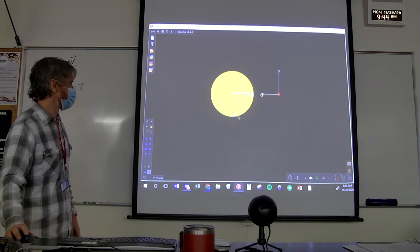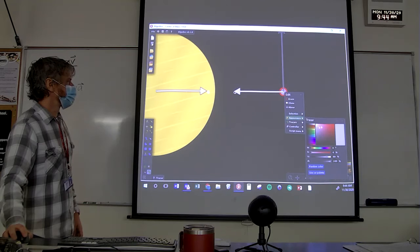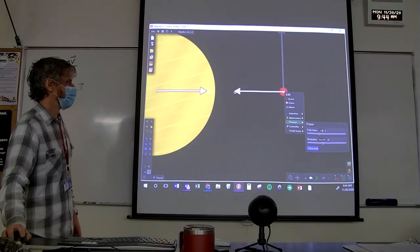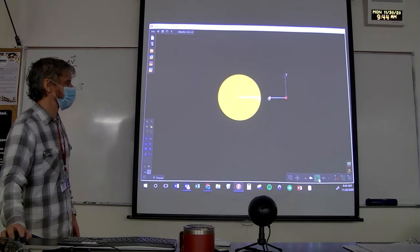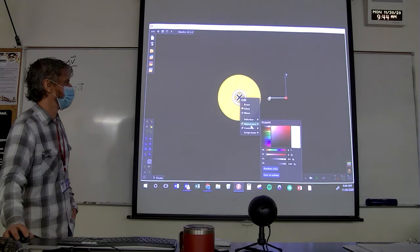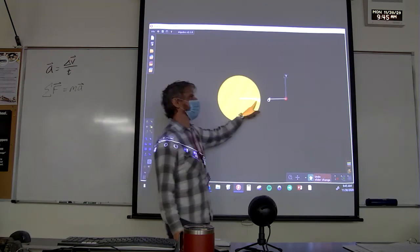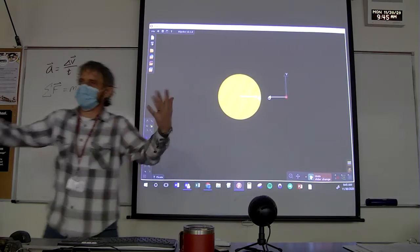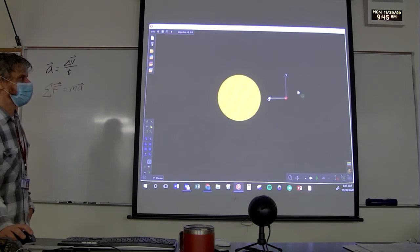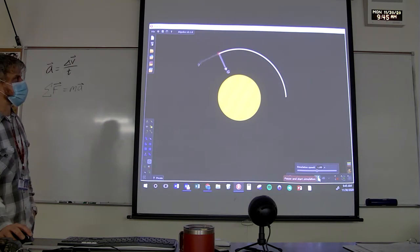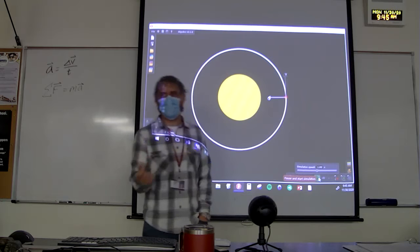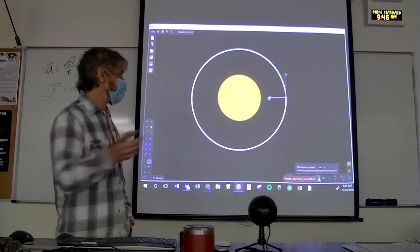I'm going to prove that the acceleration does actually point towards the center of the circle at all times using simple vector addition and subtraction. I'll look at a small portion of the orbit and determine the average acceleration — not the numerical value, just the direction. The object starts at one point with initial velocity V naught, then moves a little bit, reaching a final velocity V pointing in a different direction.